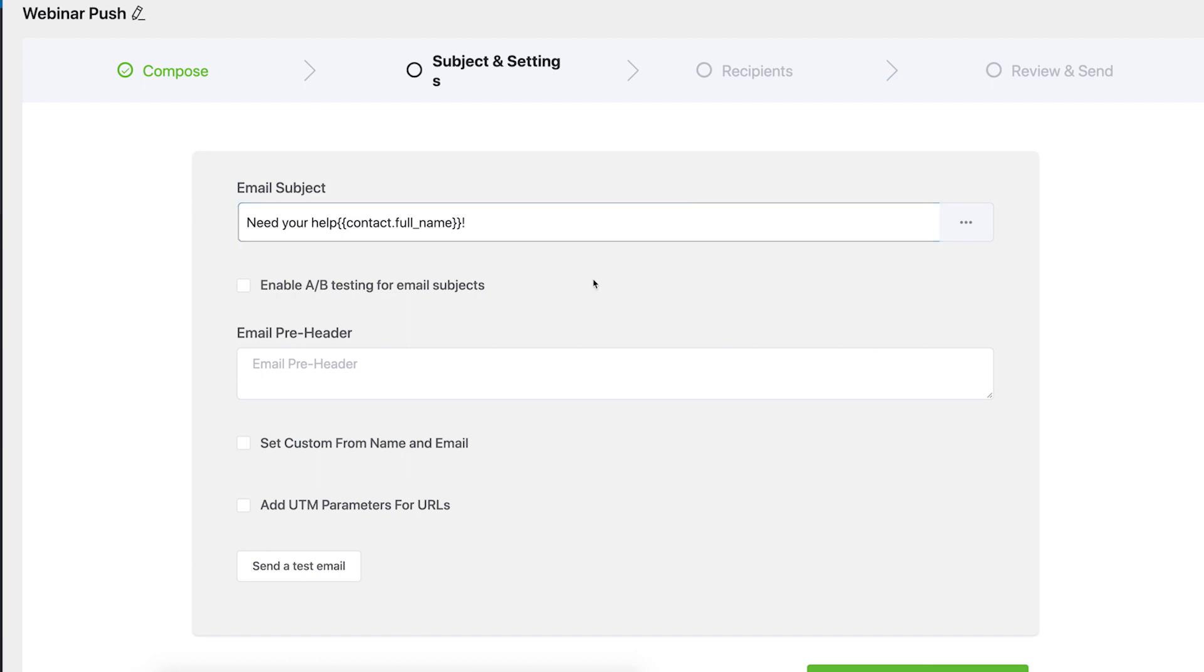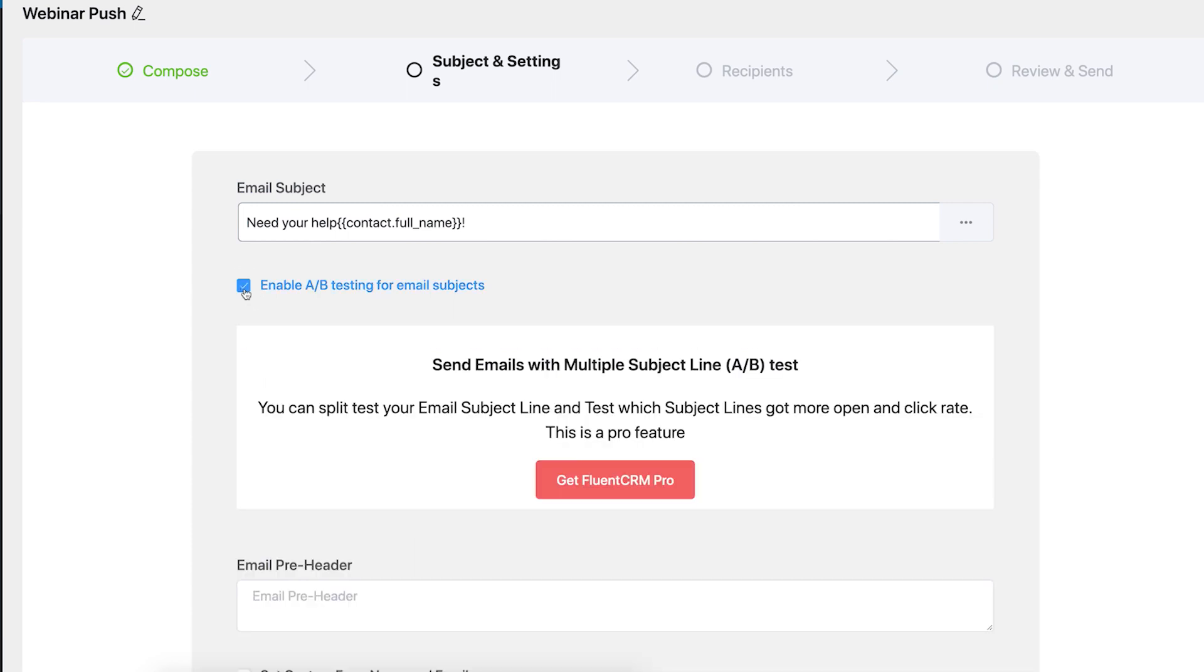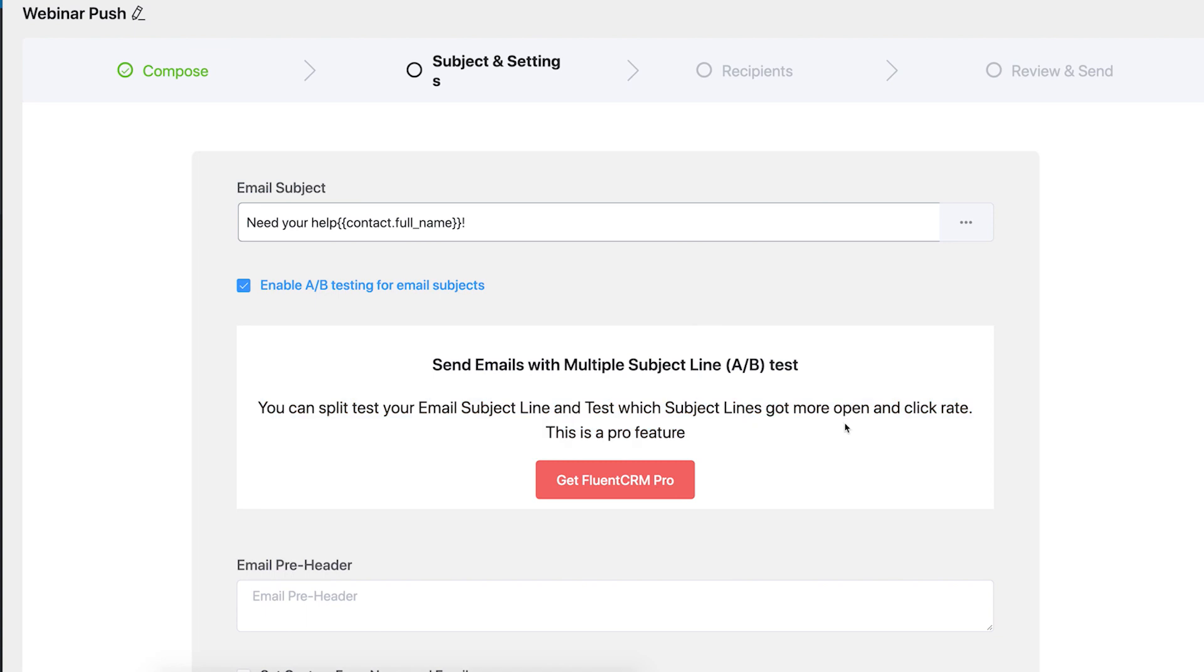With the pro version, you can also A-B test your subject lines for better open or click rates and add UTM parameters to get better analytics of your users.